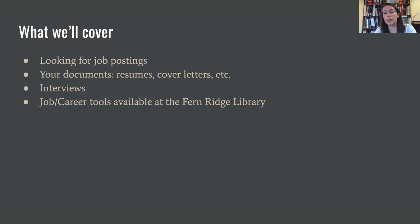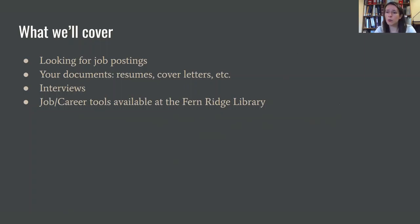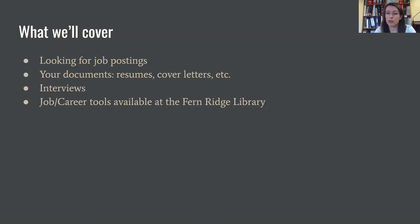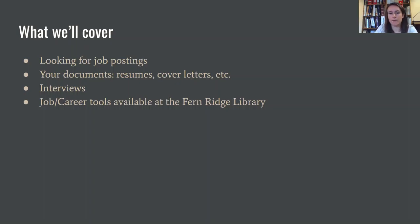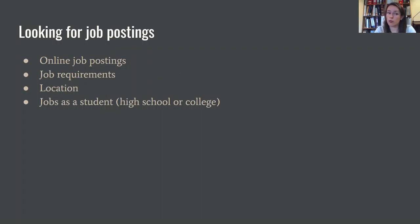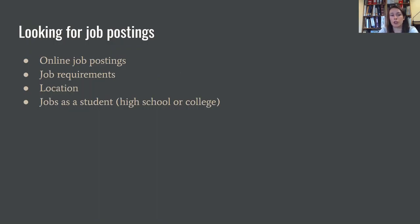Okay guys, so what we're going to cover today is looking for job postings, your documents that you're going to need when you are applying for jobs. That includes resumes, cover letters, applications, etc. We'll talk a little bit about the interview process, what that kind of looks like, what the expectations are, and then those job and career tools that are available through the library.